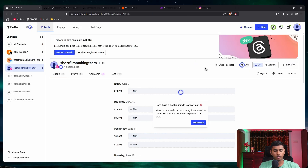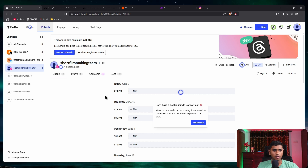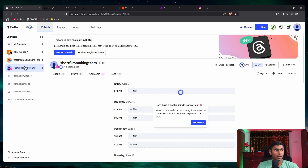Now the account is set up. Keep in mind it is always better to link your Instagram with Facebook and then connect it through Facebook — just like how you've done it on make.com. On make.com you would have connected your Instagram by linking it with Facebook, so just do exactly the same: link it with Facebook and select the specific Instagram account that is linked.